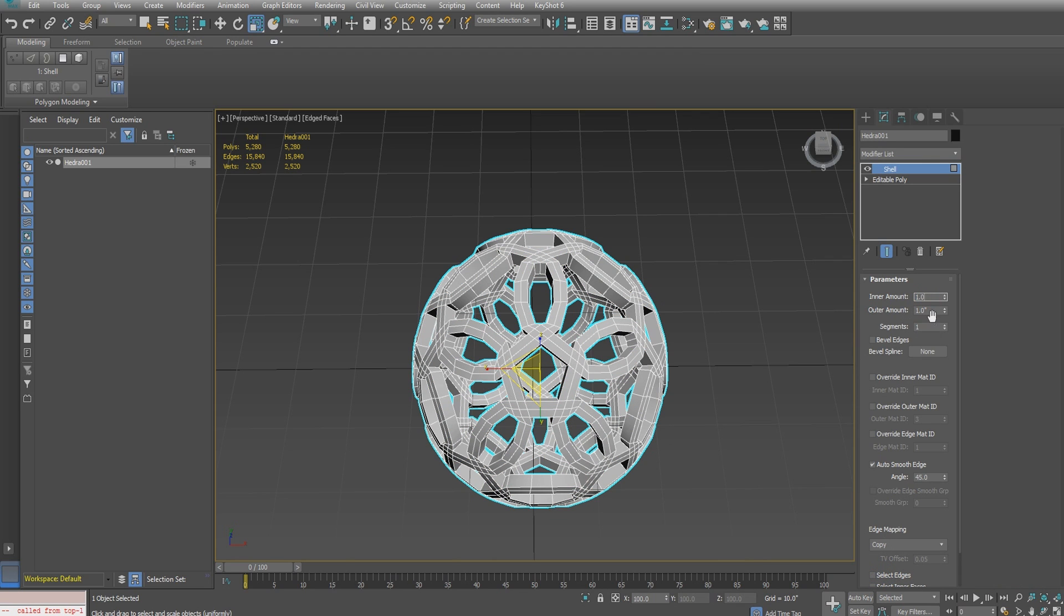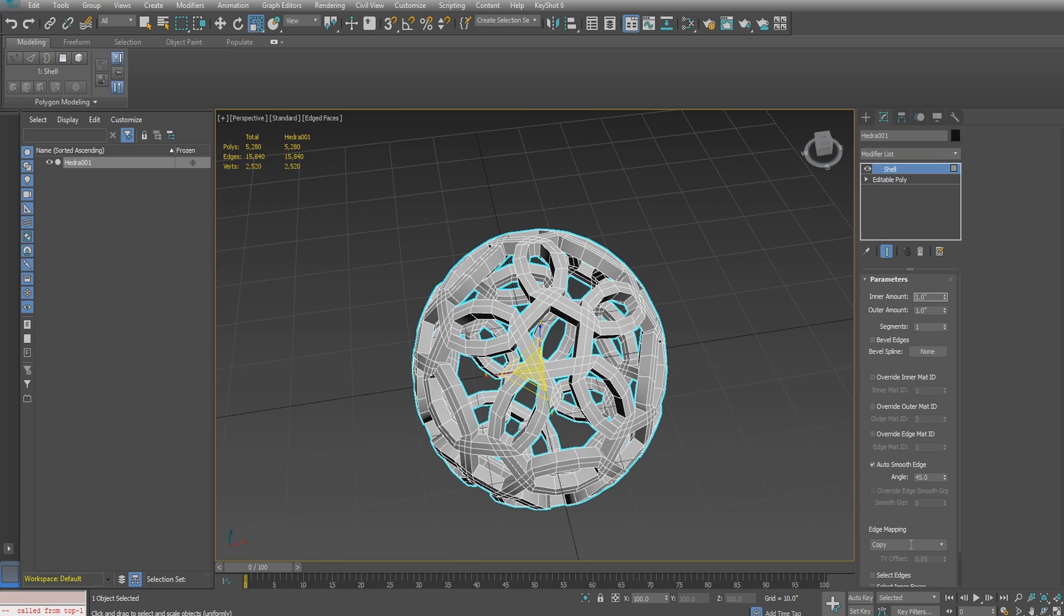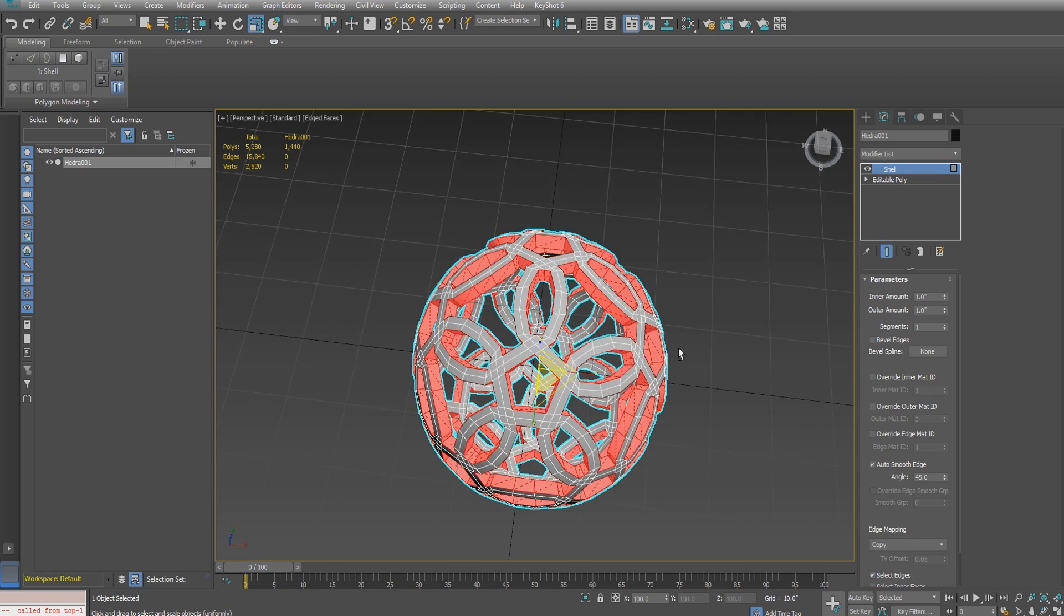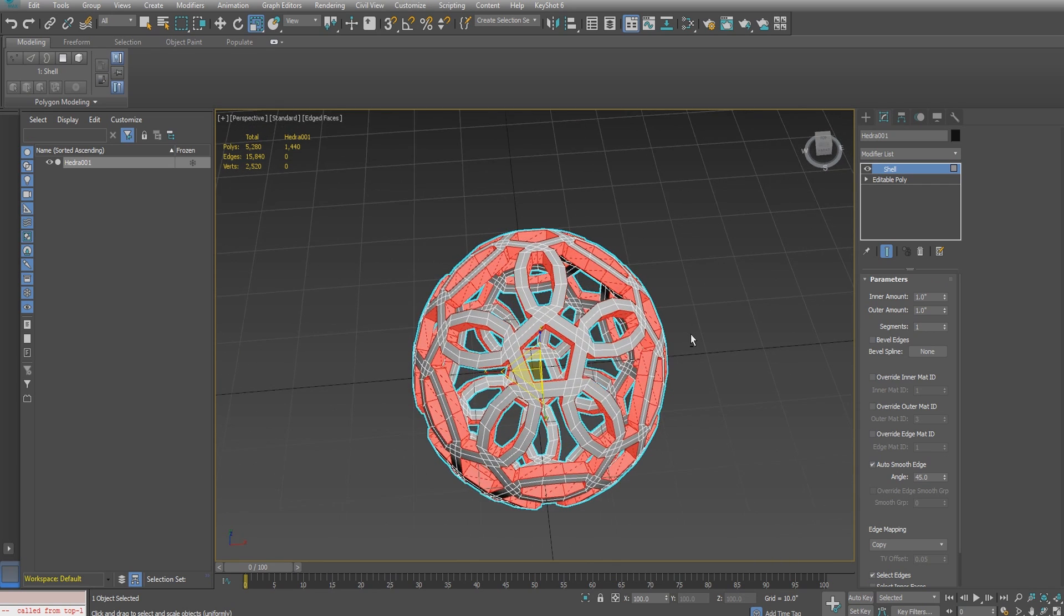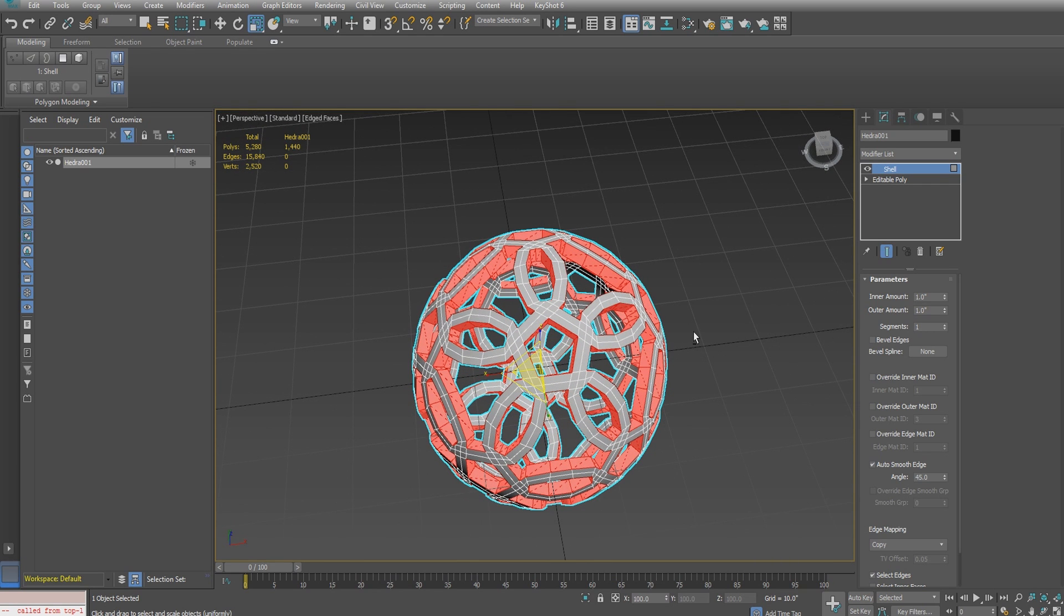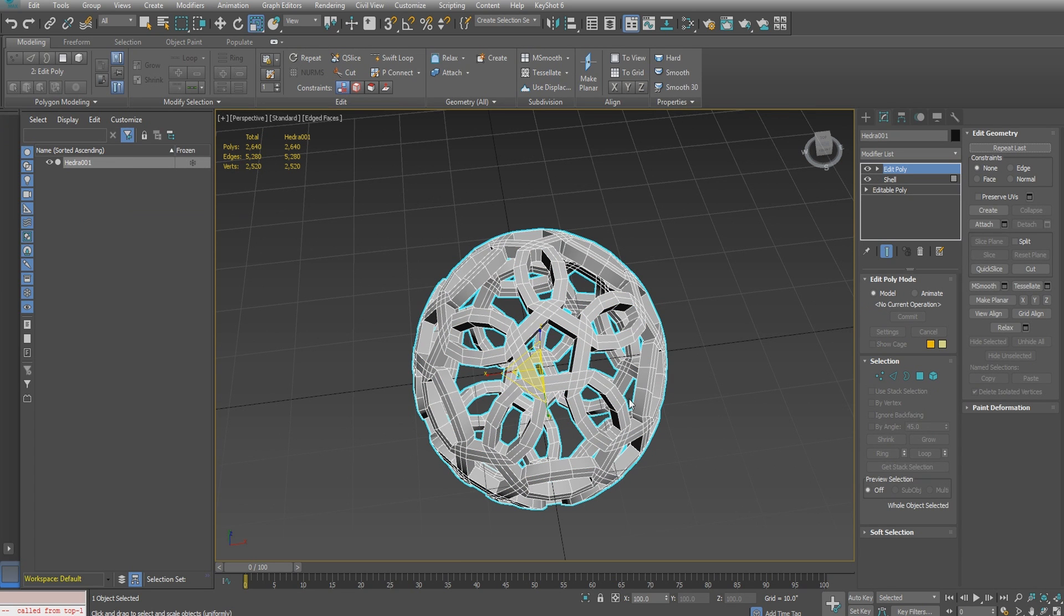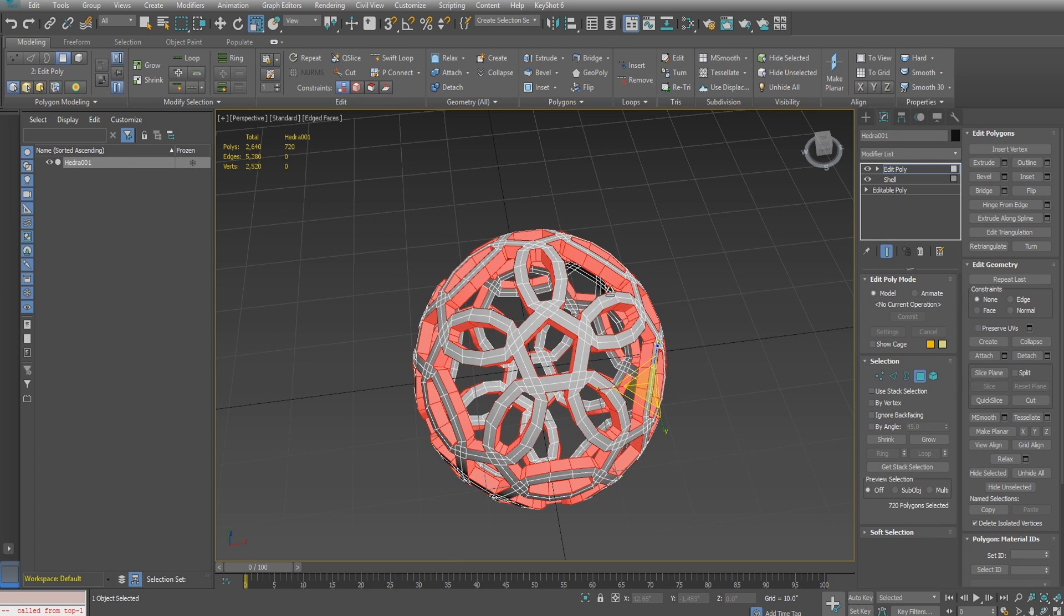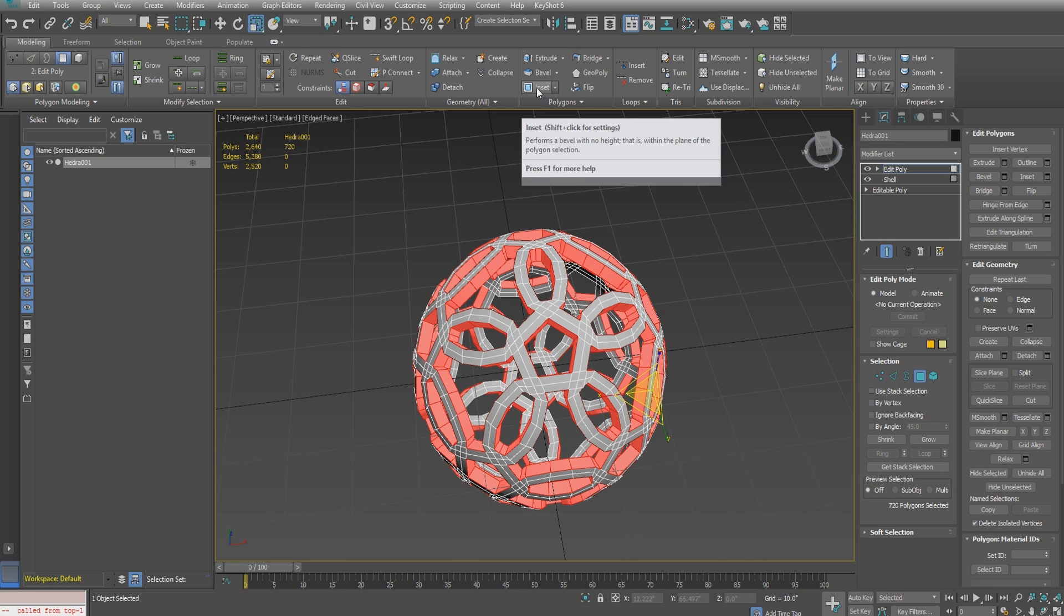The inner and outer amount should be the same to make an even thickness. I'm just using 1.0—it's arbitrary here. Make sure your select edges option is selected in the shell modifier. We'll add an edit poly on top of that and go immediately to the face level. Those edges will still be selected.